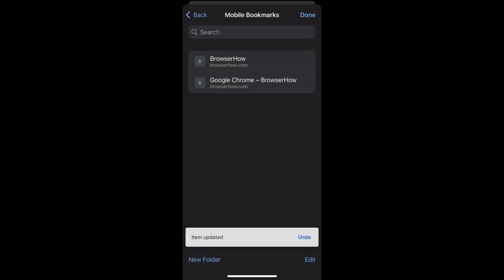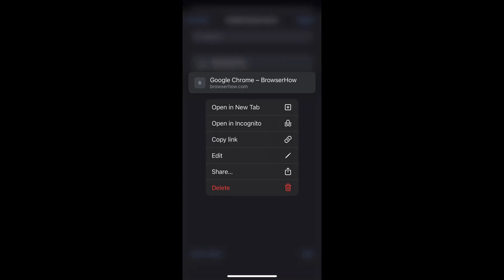Now if you want to edit the bookmark in another way, you can just tap and hold that particular bookmark and it will give you these options which are very similar to selecting and editing the bookmark.